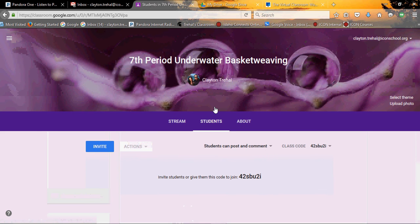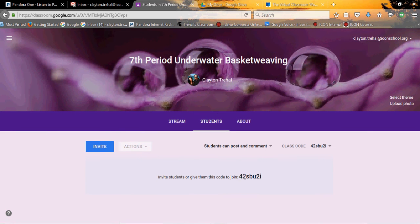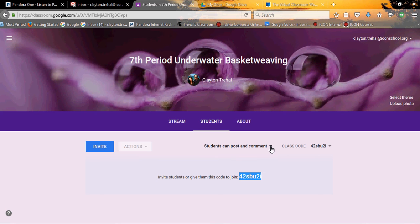Now a couple things here. Do you notice you have this class code? I'm going to copy this. There's two different ways that you, this bears talking about, so I think this is important.